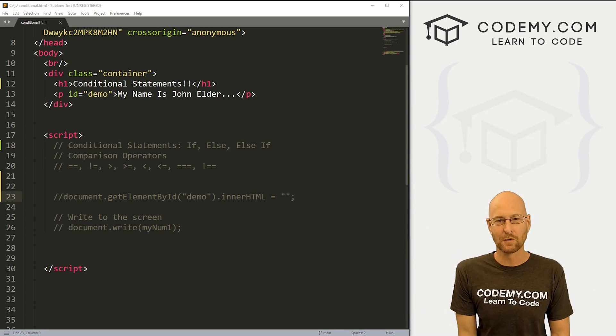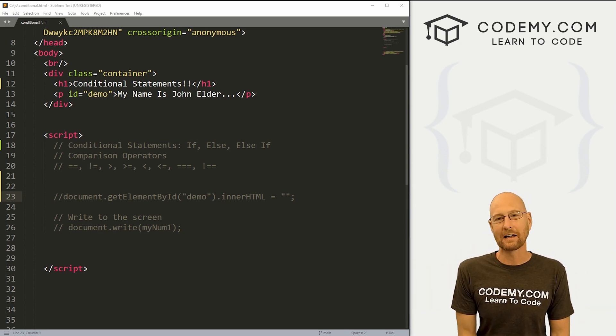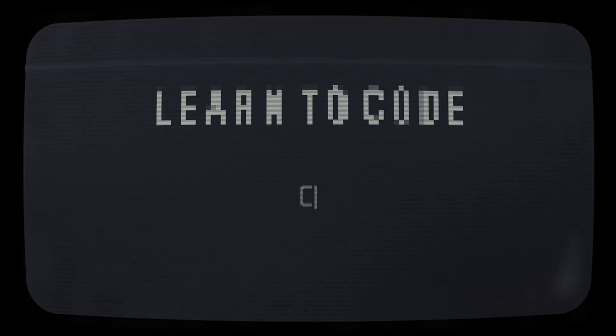What's going on guys, John Elder from CodingMe.com. In this video, we're going to look at conditional statements in JavaScript.